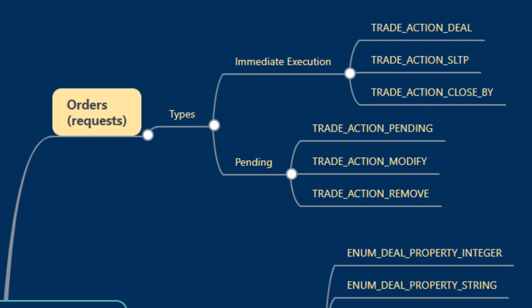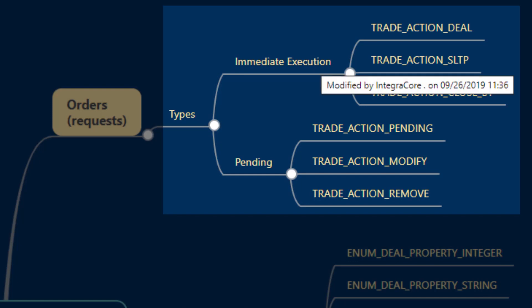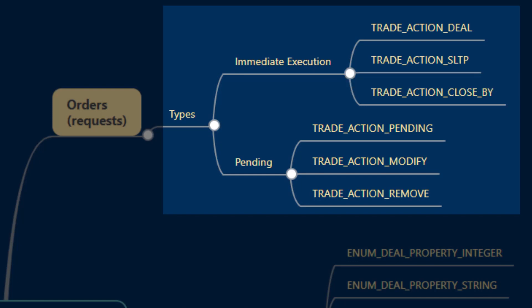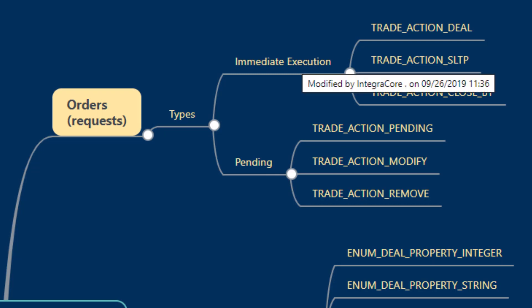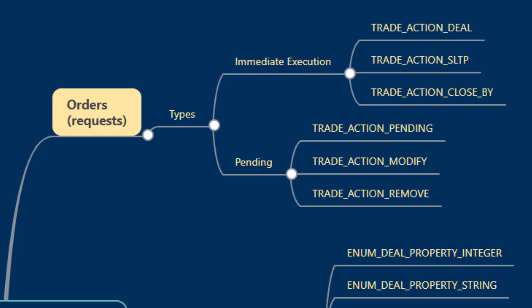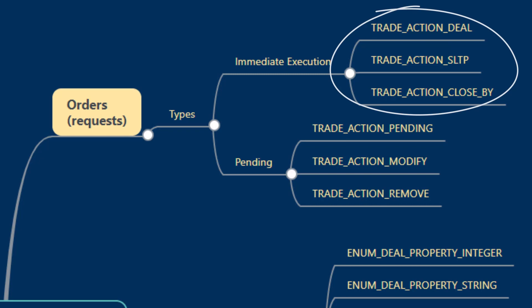These are set using an action parameter. The three action parameters that are relevant to immediate execution or orders that are already in execution are TRADE_ACTION_DEAL, TRADE_ACTION_SLTP, and TRADE_ACTION_CLOSE_BY if you'd like to close an existing position with another position.